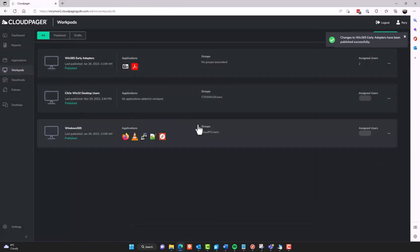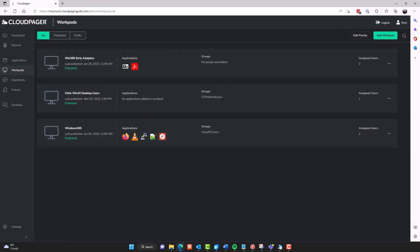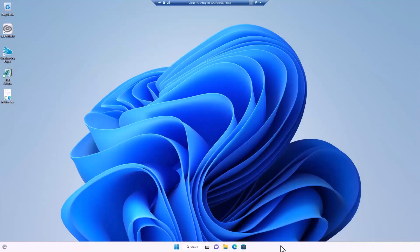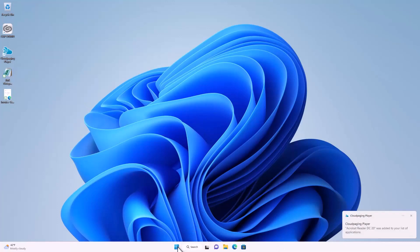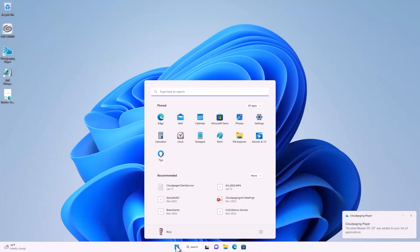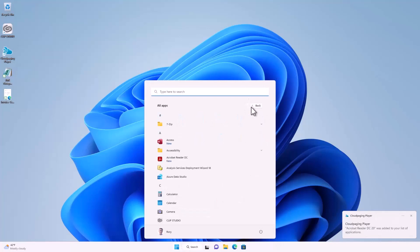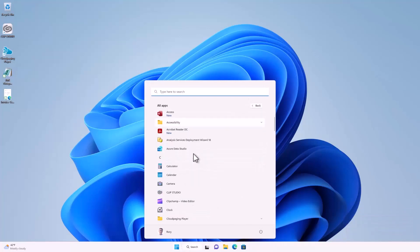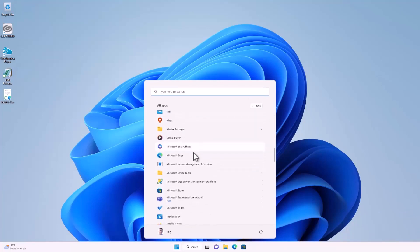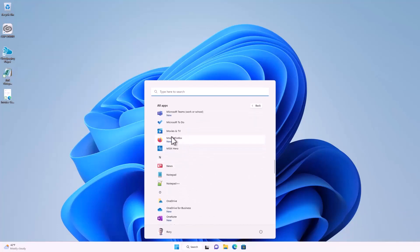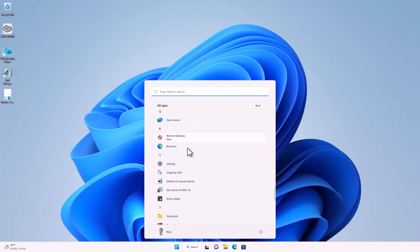Now I am in the Cloud PC users group. So I'm going to get the applications assigned in that workpod, as well as the ones that are assigned to me personally. And we can see within moments, my applications are already starting to deploy. I was already logged into this Cloud PC. This is in real time. And it's deploying these applications or has deployed these applications already into my active user session.